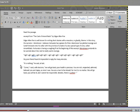Moving on to the second excerpt from The Cask of Amontillado by Edgar Allan Poe. Edgar Allan Poe is well known for writing short stories with a macabre or ghastly theme. In this story, the narrator, Montresor, believes Fortunato has spoken ill of him. Montresor has plotted revenge and lured Fortunato into his cellar with the promise of a taste of a very special type of wine called Amontillado. Fortunato is having a coughing fit at the beginning of this excerpt. Montresor pretends to be worried about him, but he really wants revenge. My poor friend found it impossible to reply for many minutes. It's nothing, he said at last.